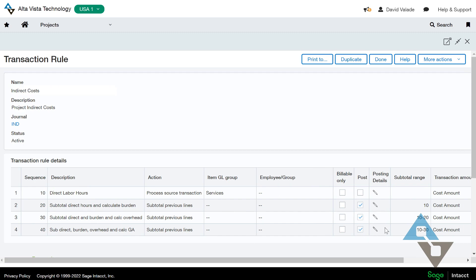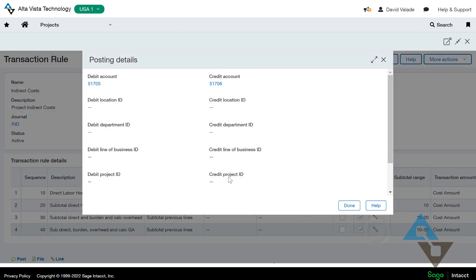And if I click the little pencil here, I can see it's going to debit a certain account and credit another account. And I could override any of these other departments. But by leaving those blank, the system will just use whatever it would have anyway, related to that project.